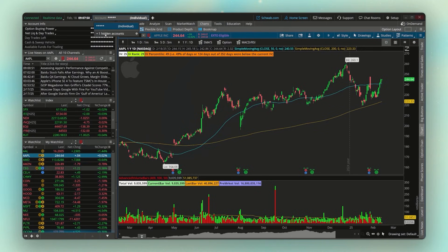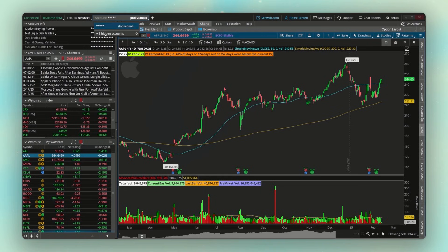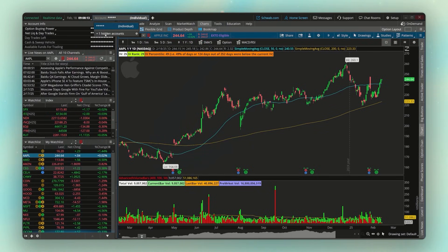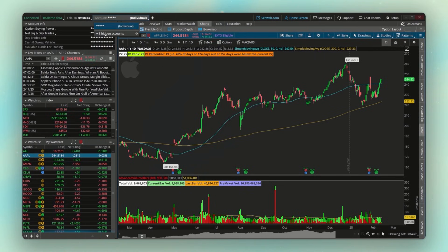The third update is for those who want to adjust their tax lot ID method when closing a position. For example, if you bought 200 shares in two lots — 100 shares at $100 each and another 100 at $150 — and you want to sell half, you may want to specify which shares to sell. For tax purposes, that matters: it could mean a larger tax bill or offsetting losses.